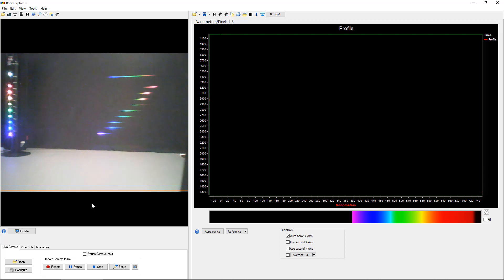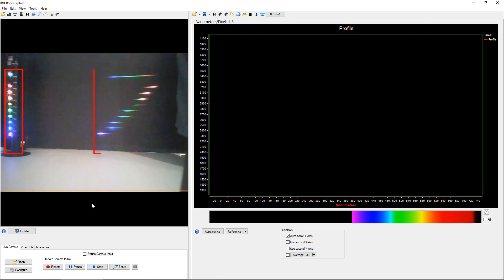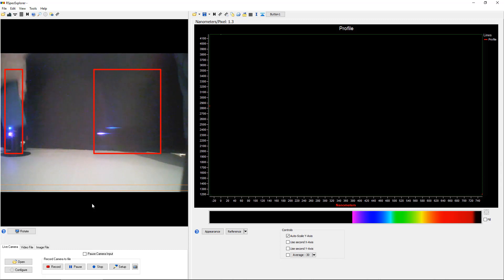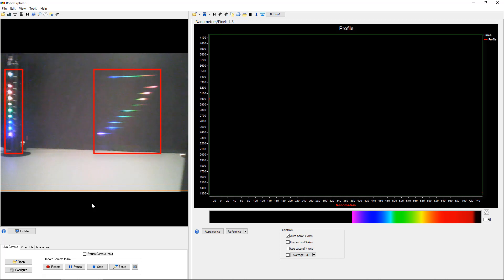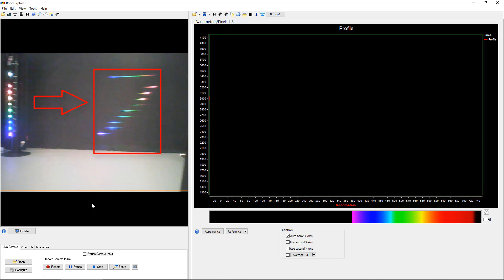The first thing we can do with our students is have them observe that as we cover the LED lights, the diffracted lights disappear too.